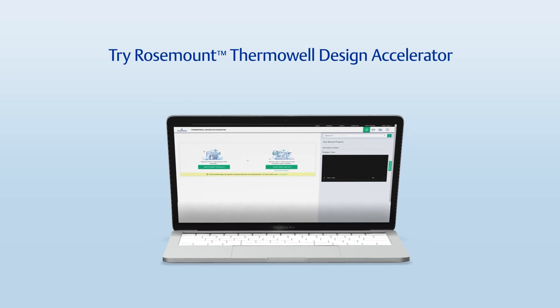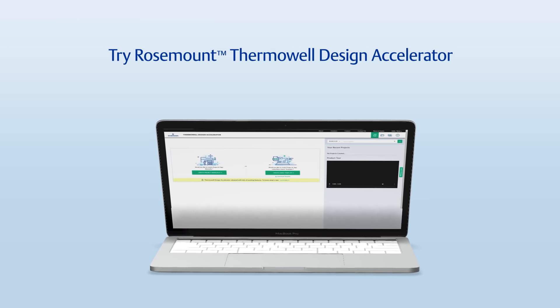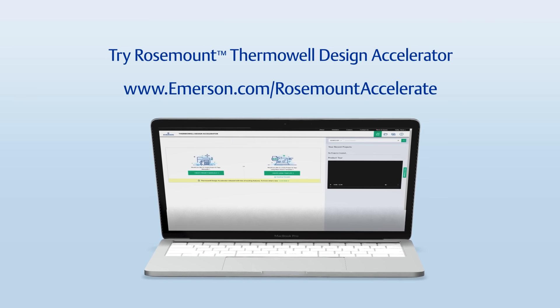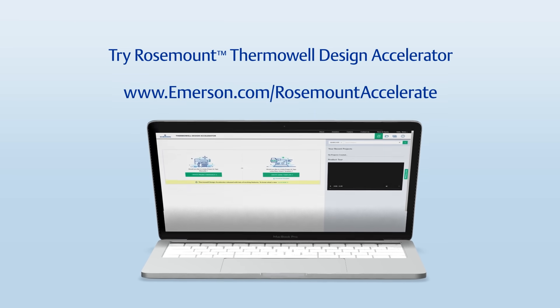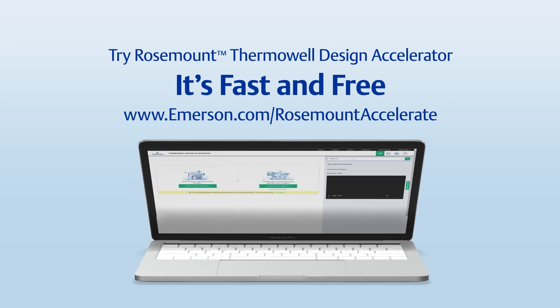Try out the simplified process and optimize your inventory today at www.emerson.com slash Rosemount Accelerate.